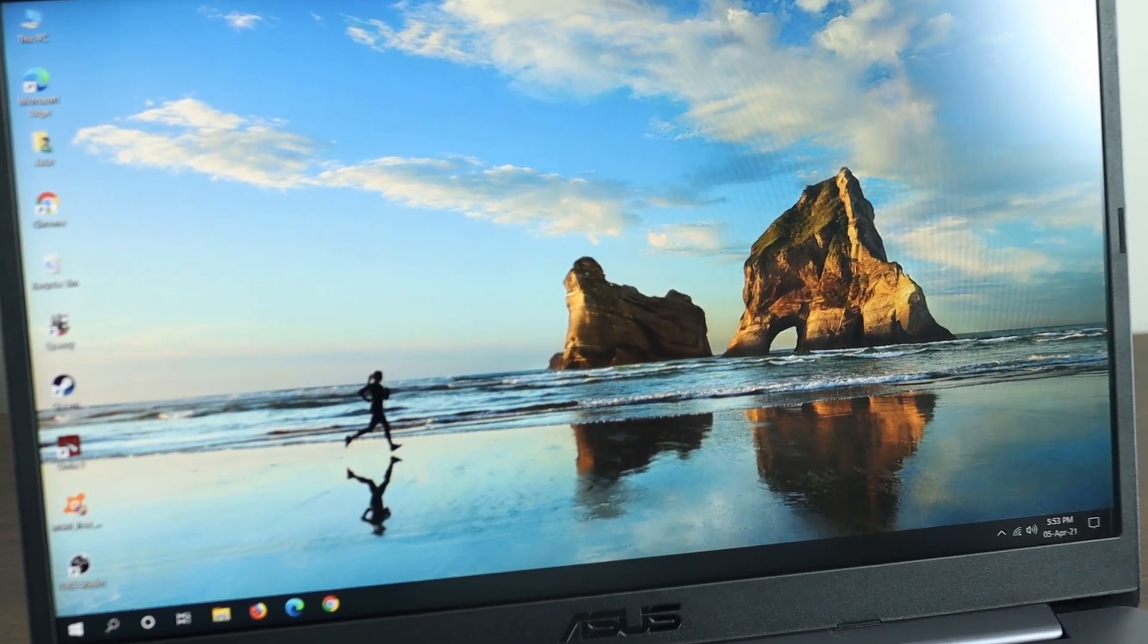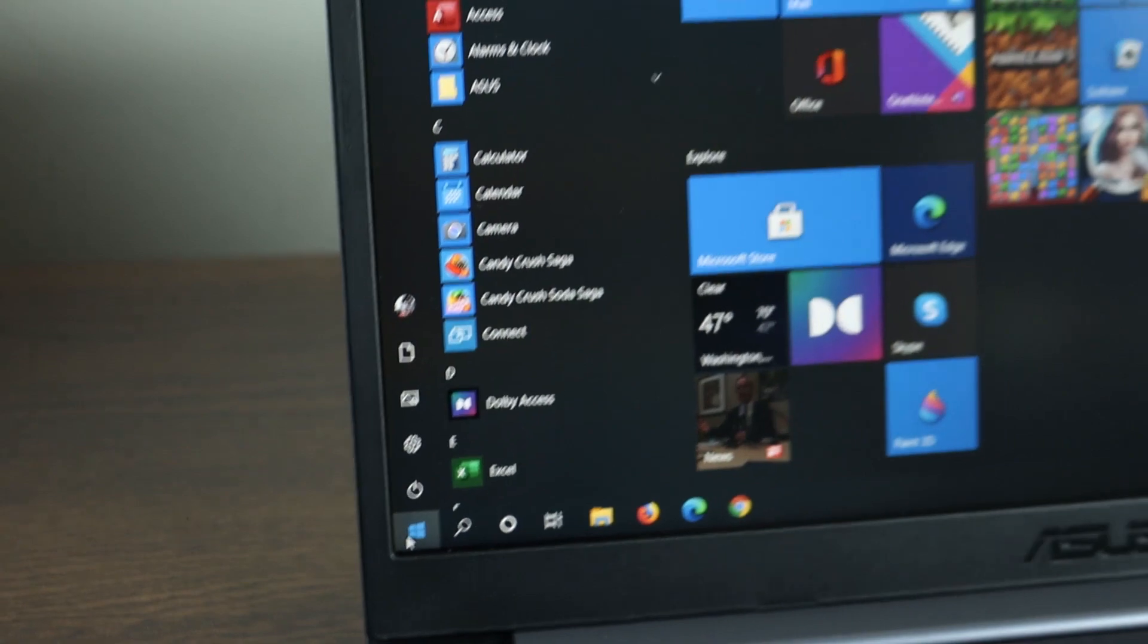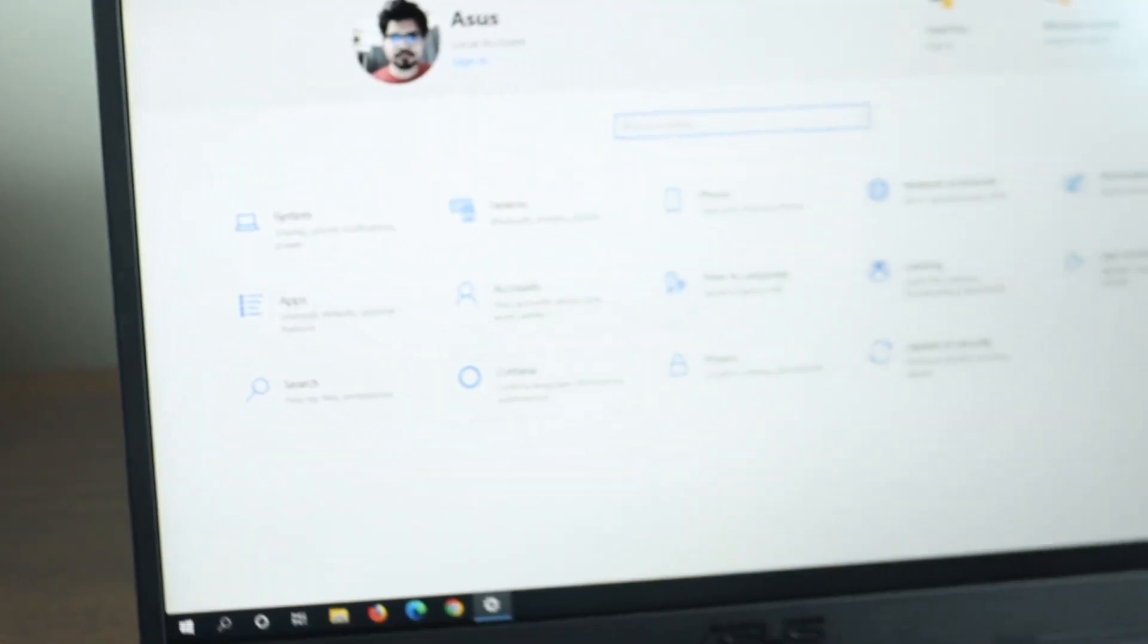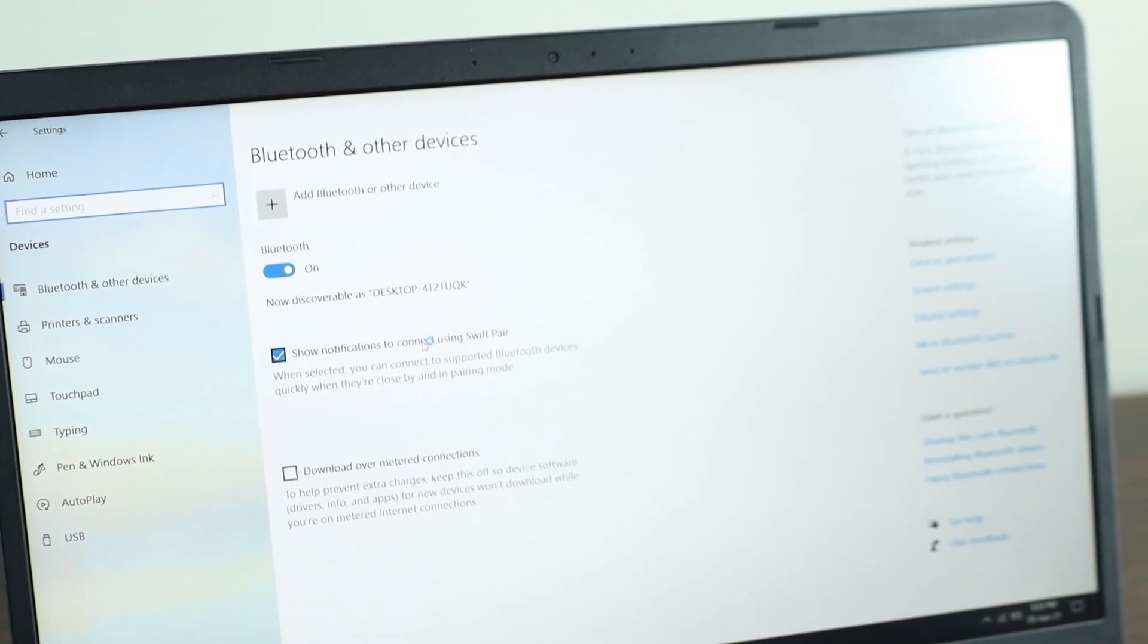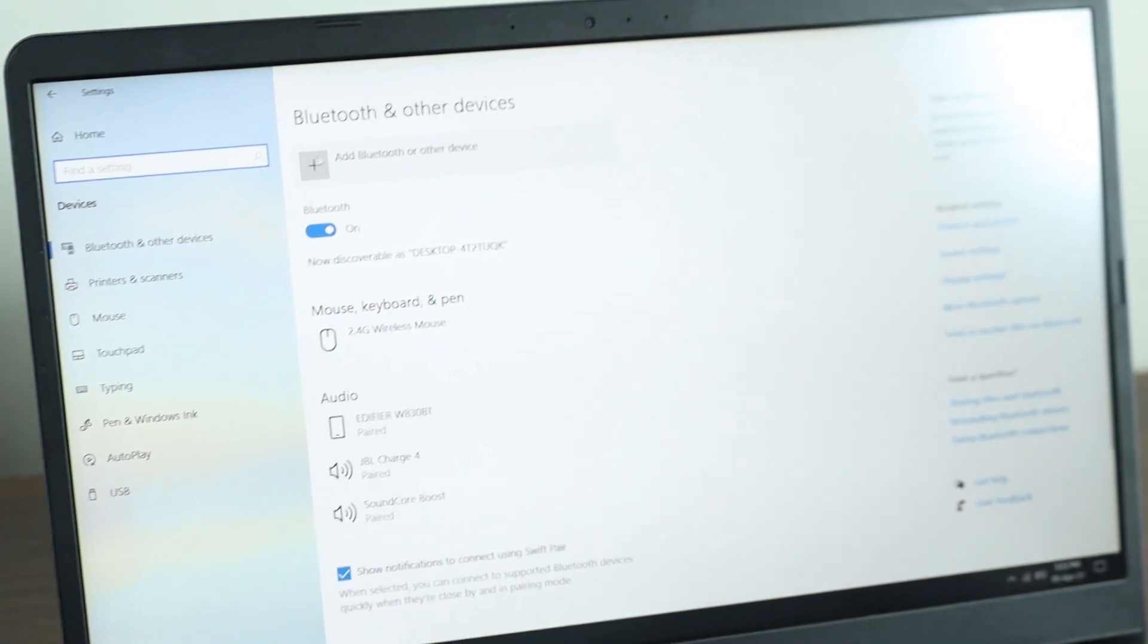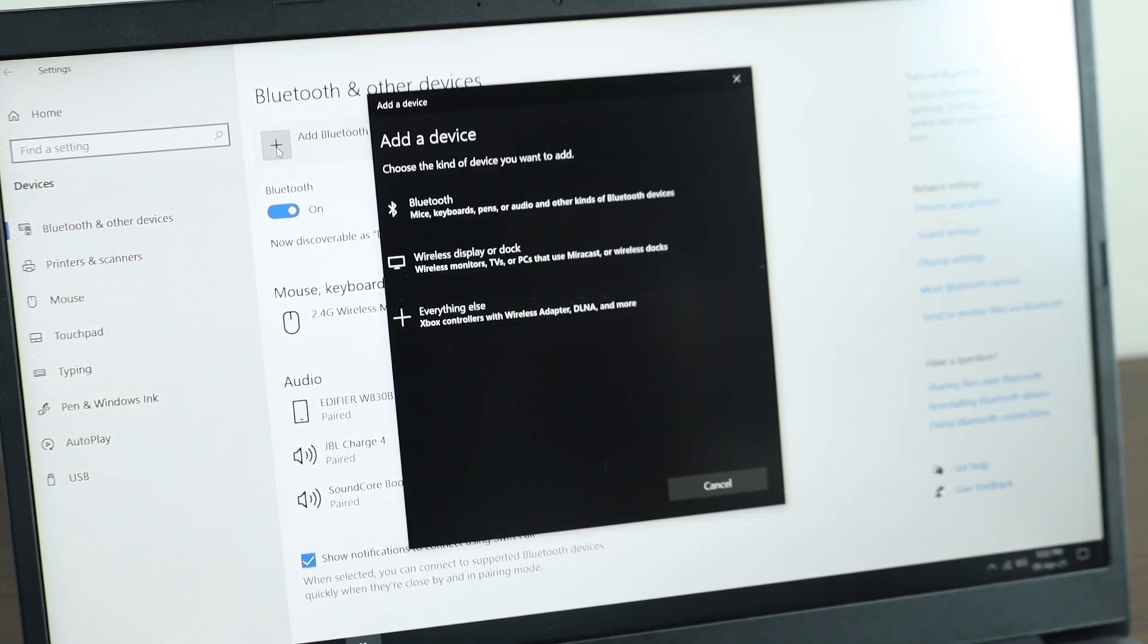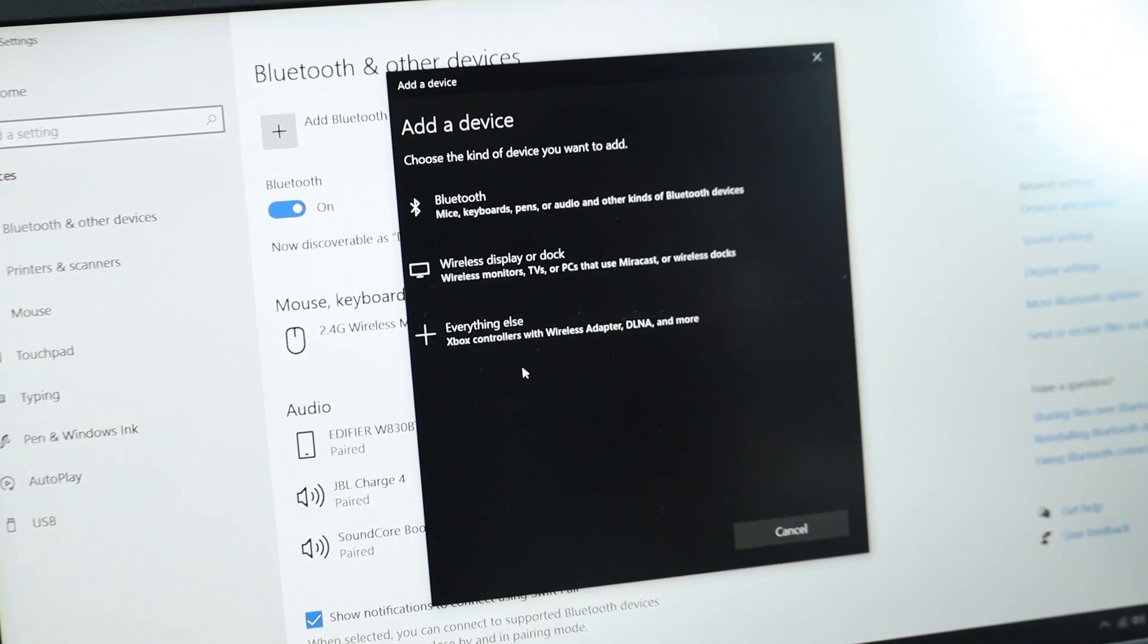Now if it doesn't work for some reason, what you can do is go to Start and then click on Settings, then go to Devices and then click on this plus icon from here. Now before you click on anything else here, what you need to do is